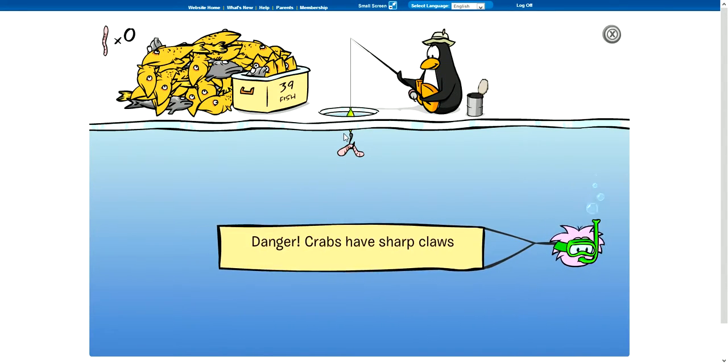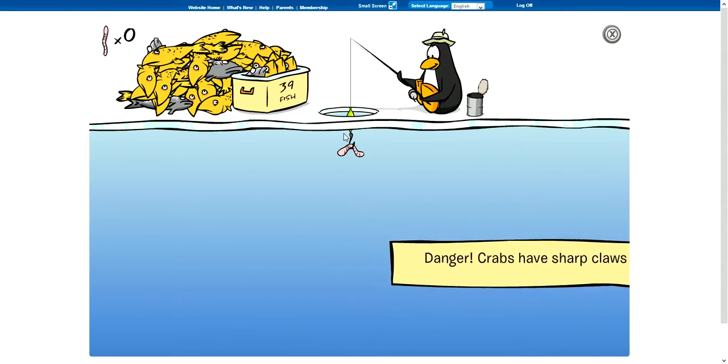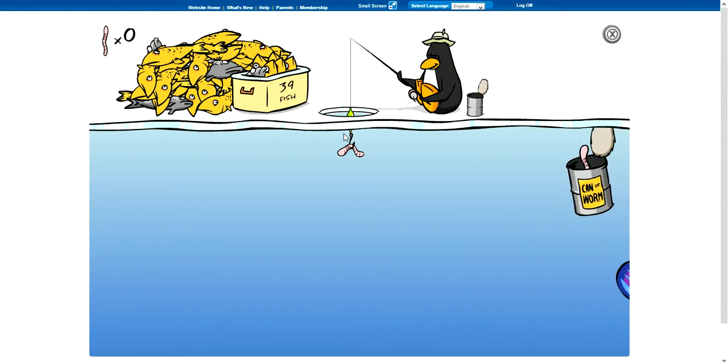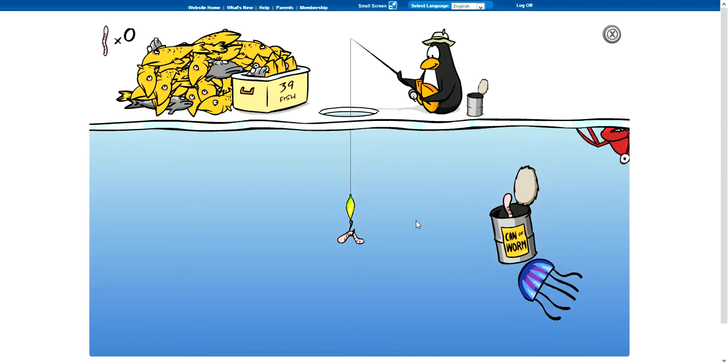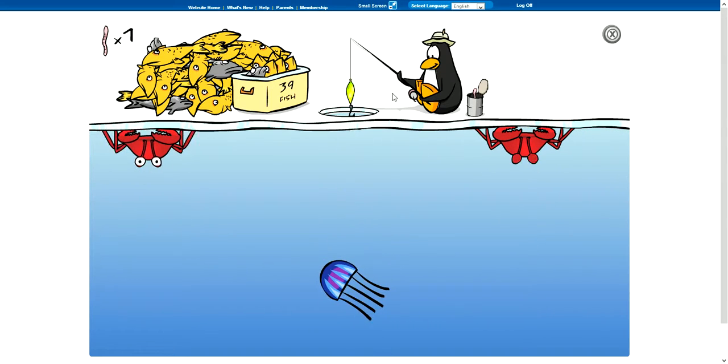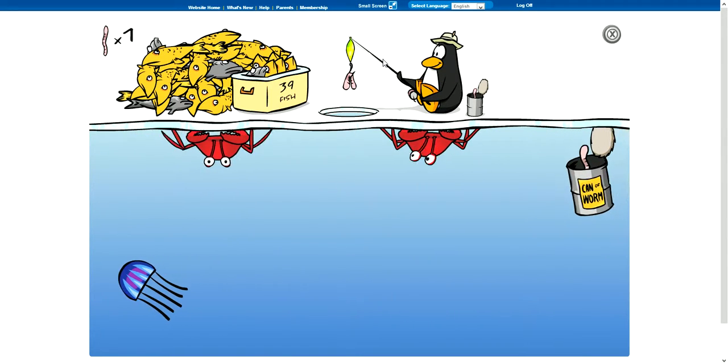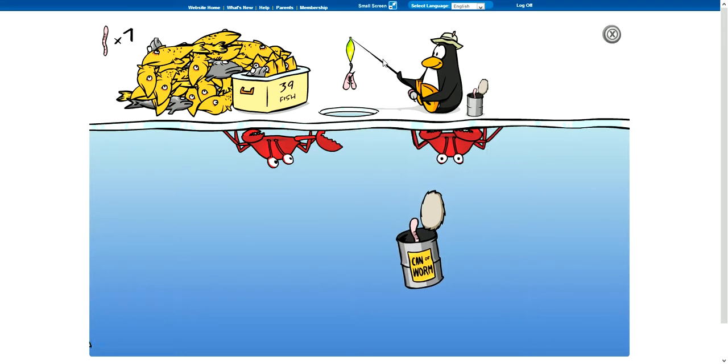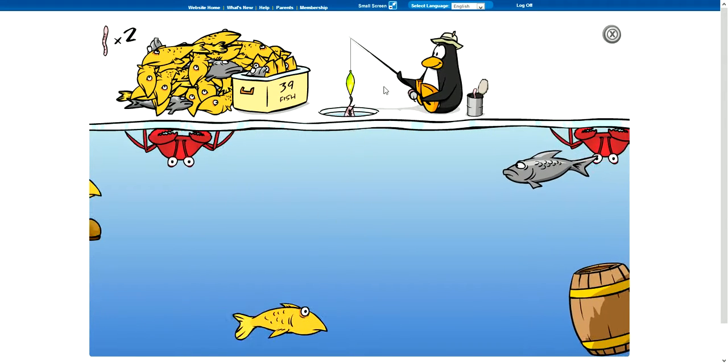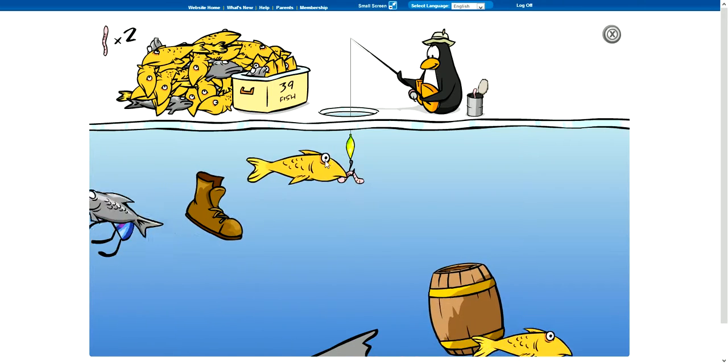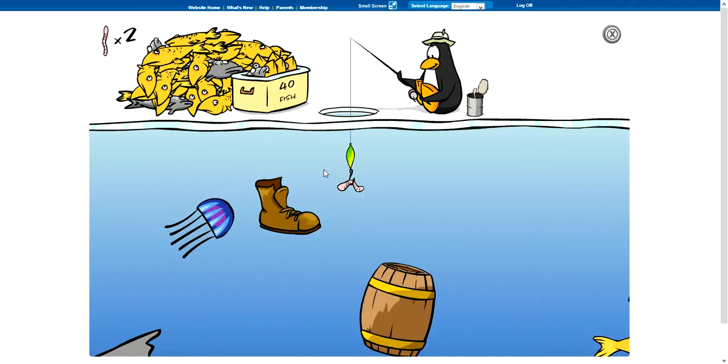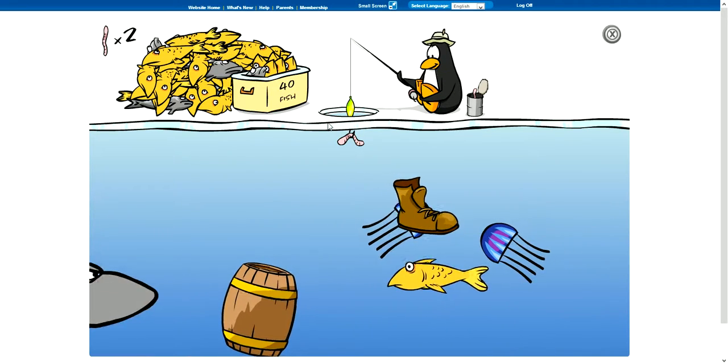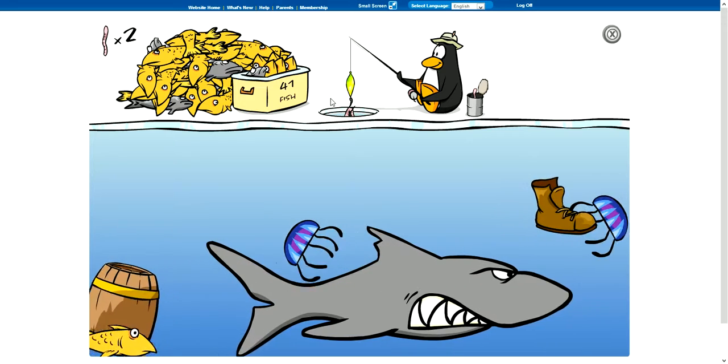Danger, crabs have sharp claws. Don't say. Go away. Go away. That was close.